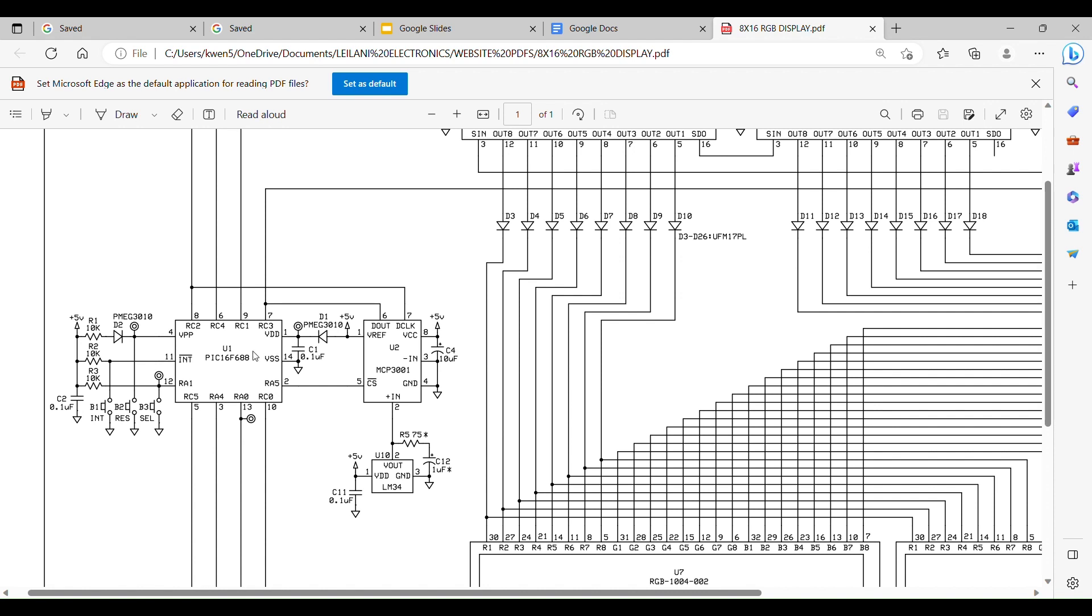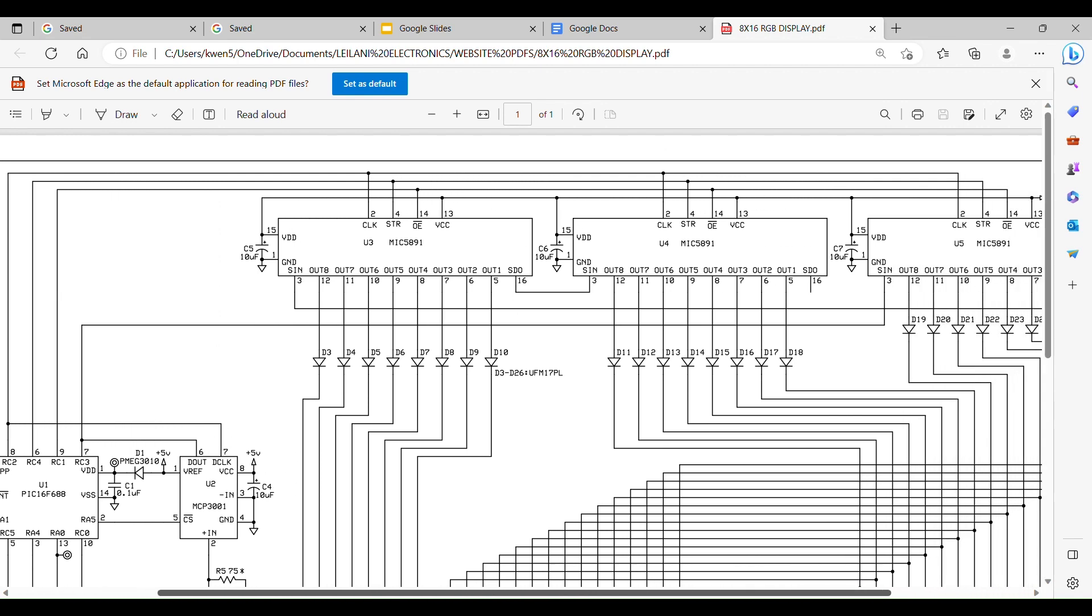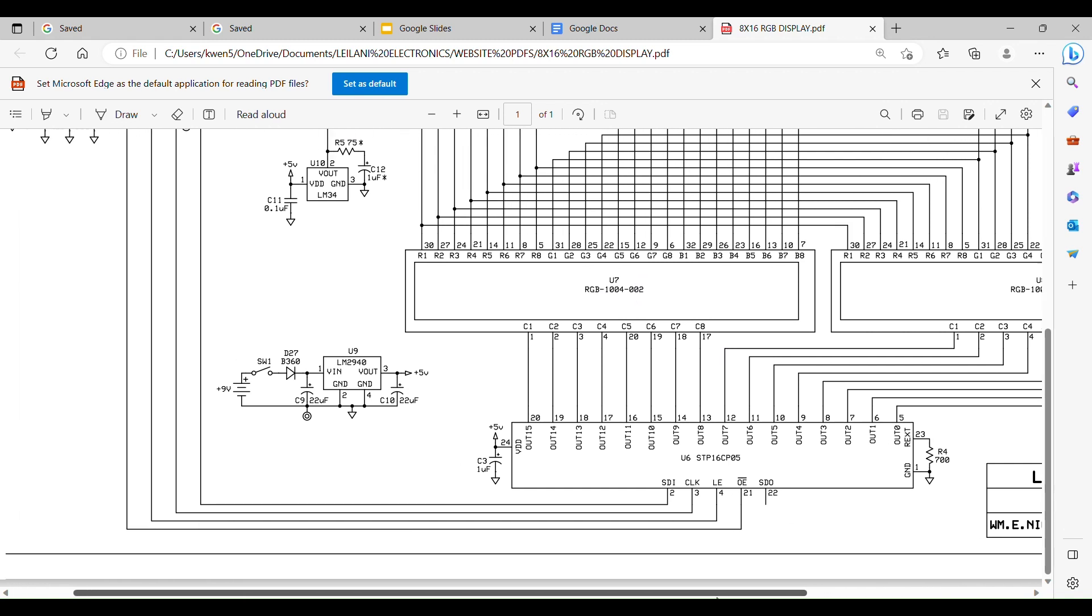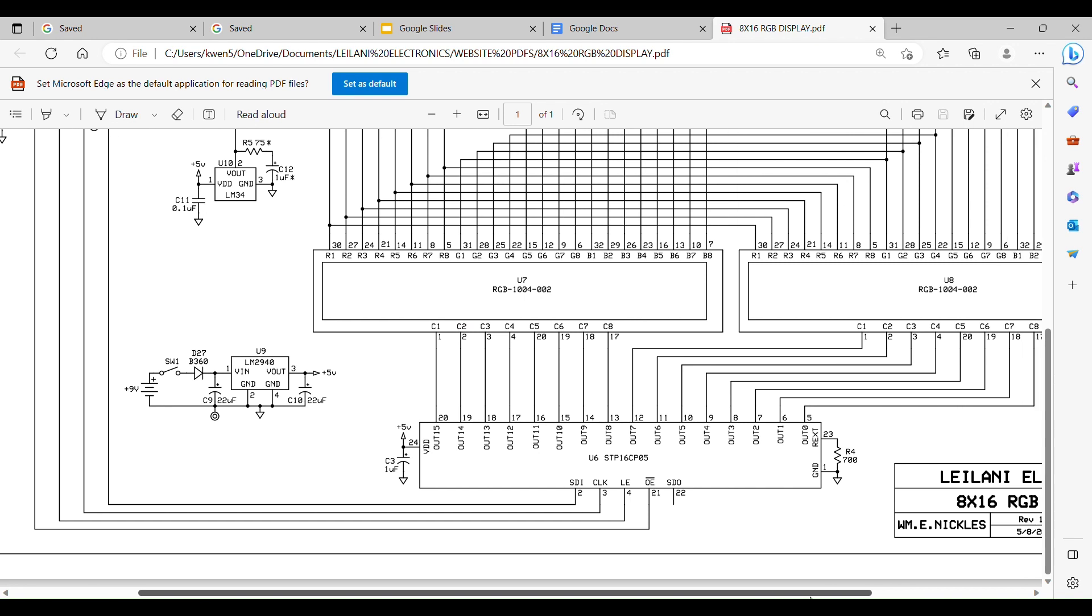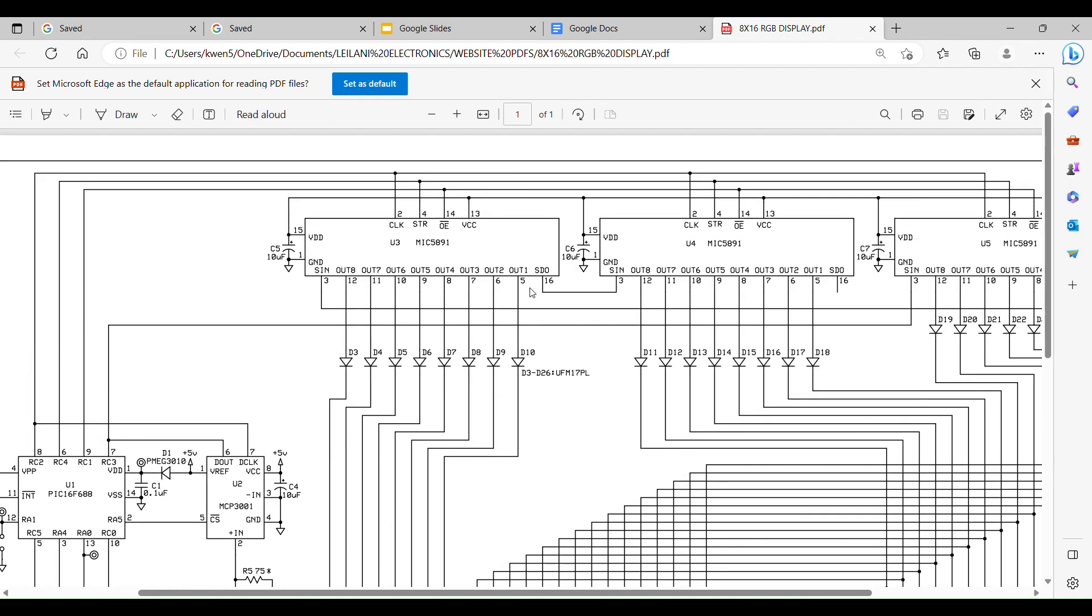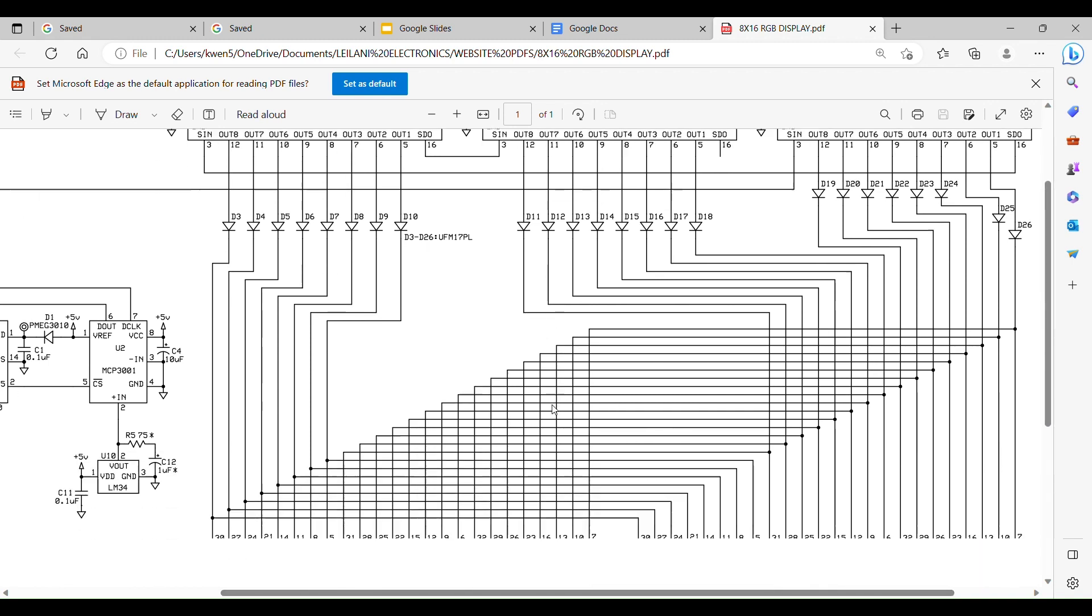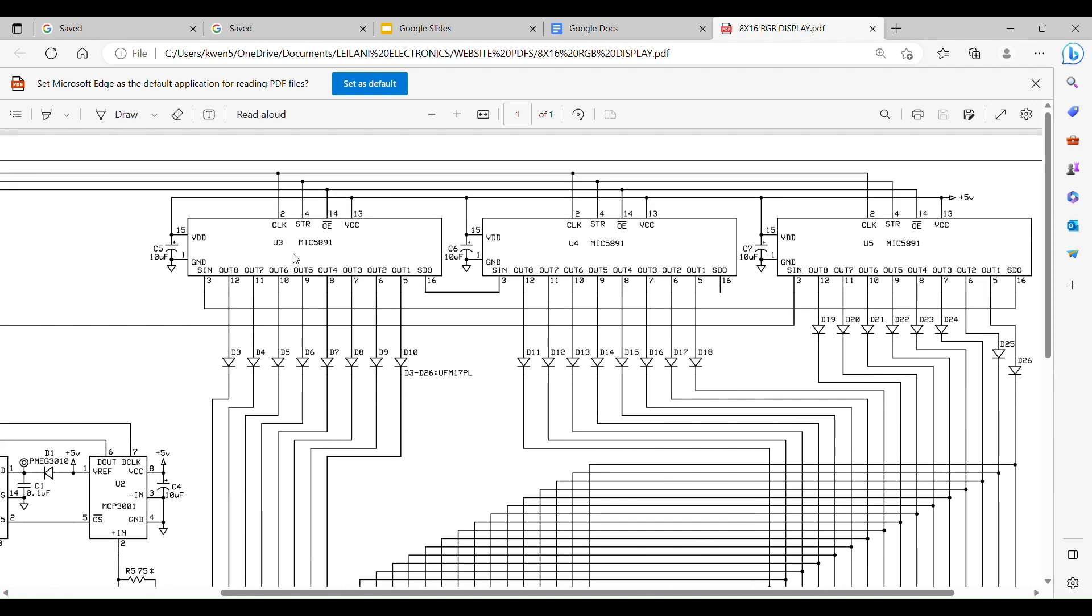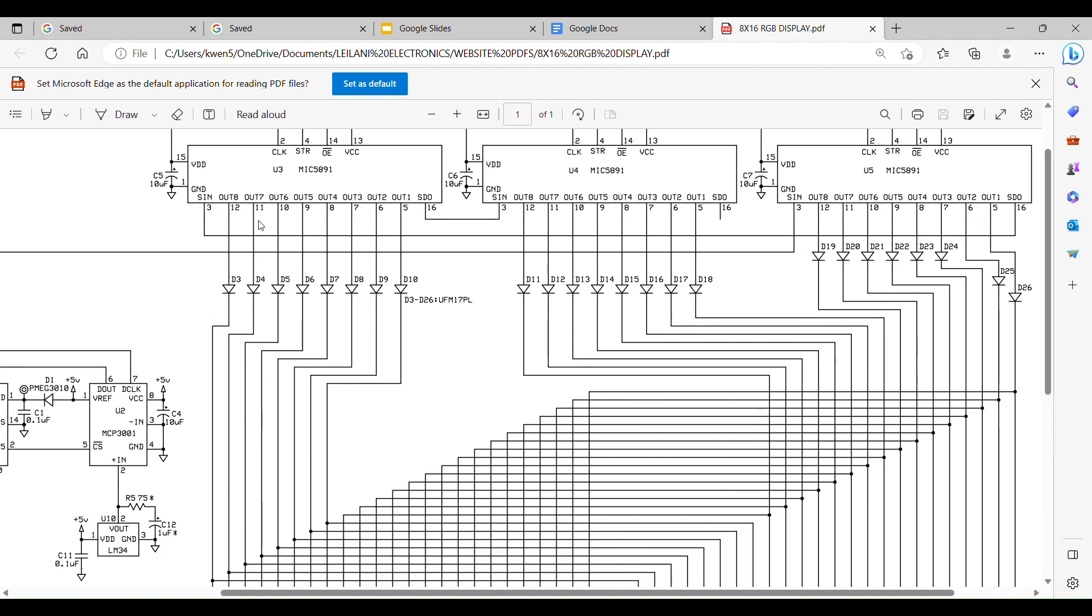The chip also talks to the drivers which drive the two 8 by 8 RGB displays, U7 and U8. There's a driver at the bottom. This is for your columns because these are common column dot matrices. And these guys up here are for rows. So you would turn on a row and then you would put your eight bits on the column and so on to get your pattern.